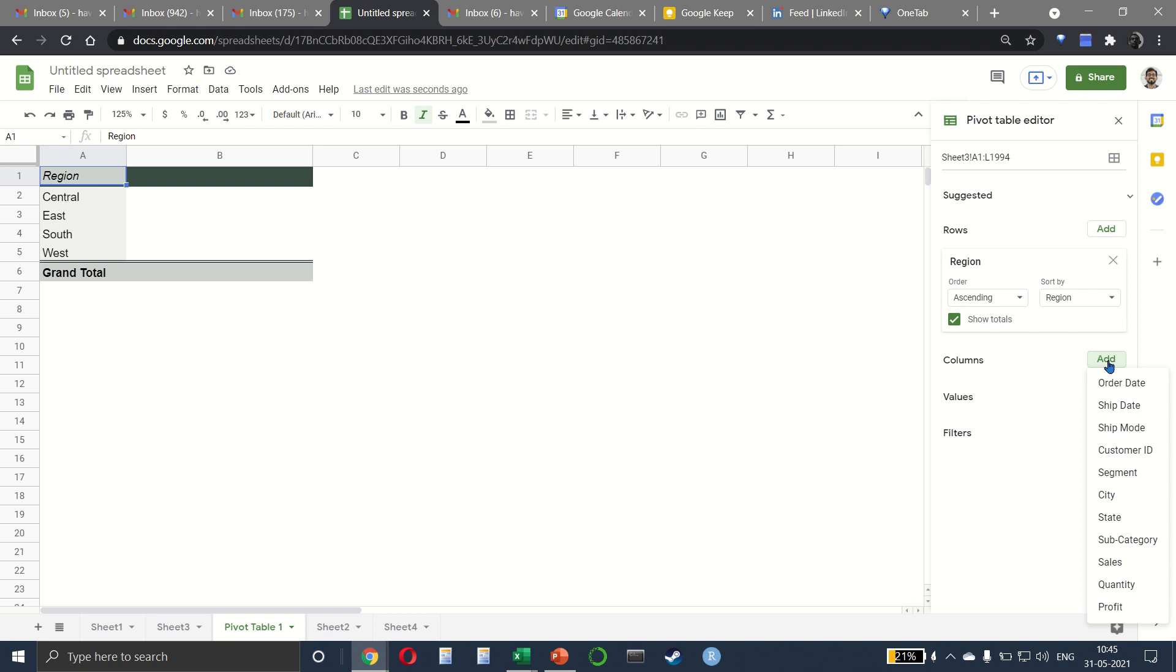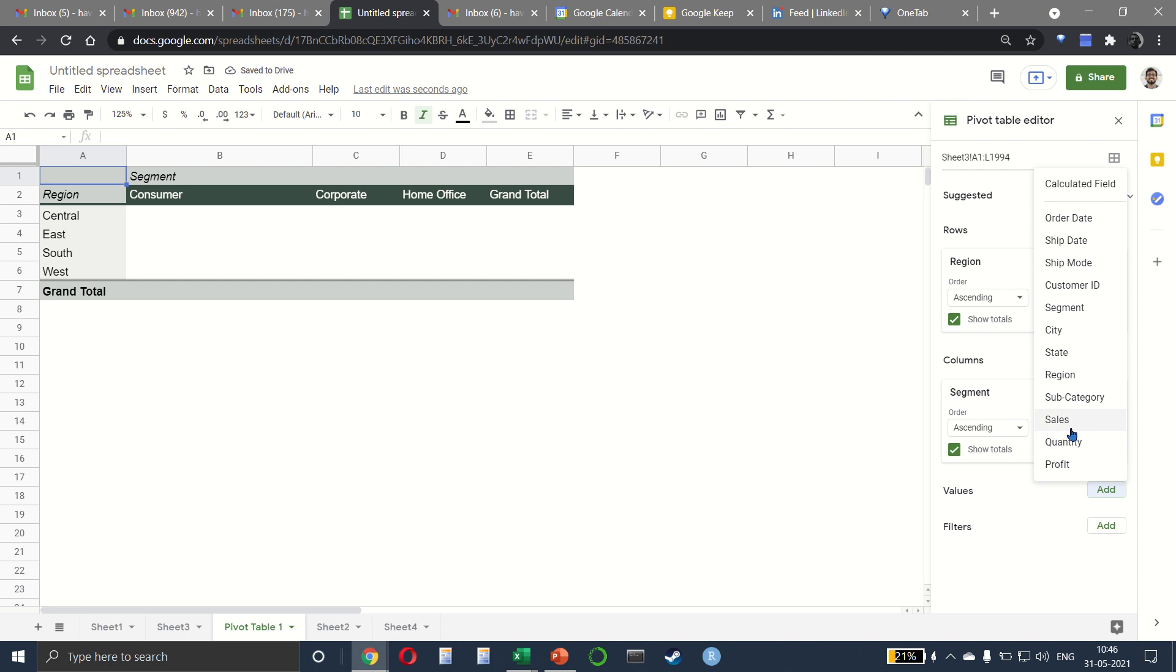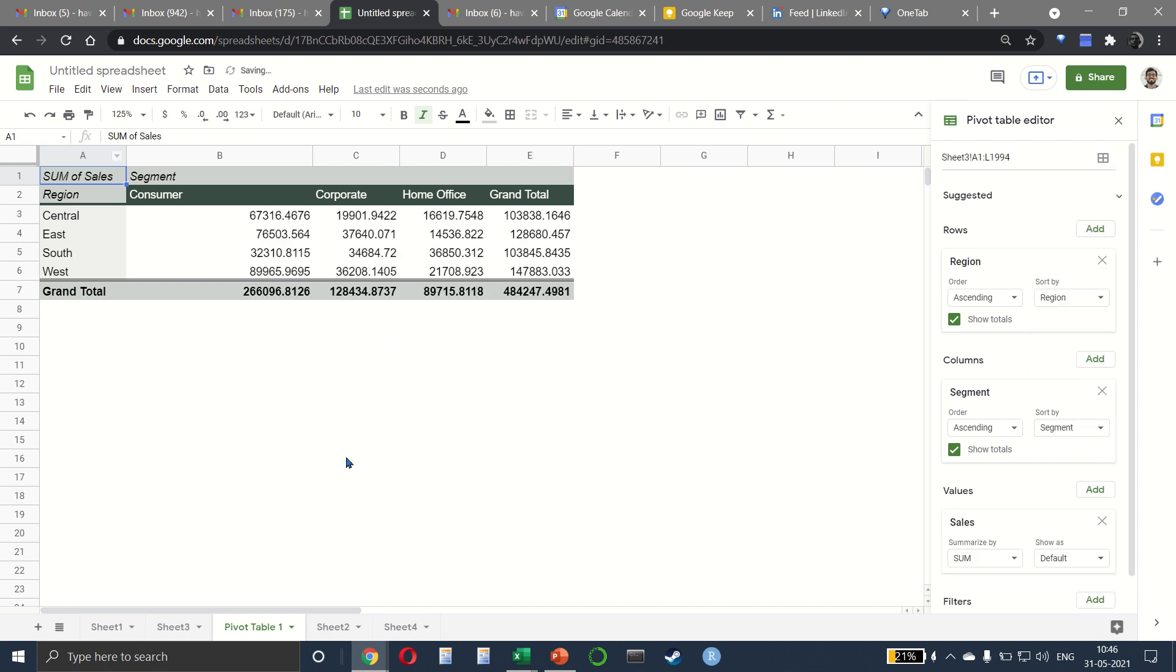Then in my column, we want to keep our business segment. And then in the values, we want to keep our sales value. Works perfectly.